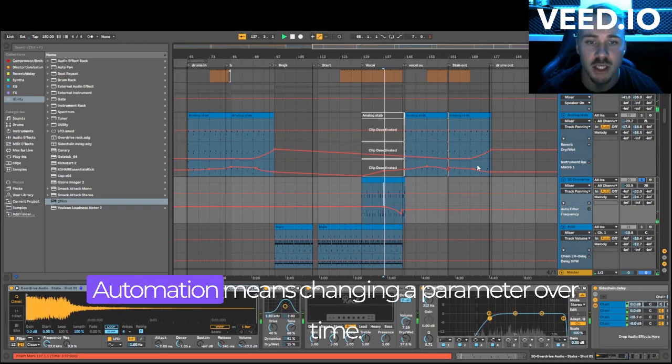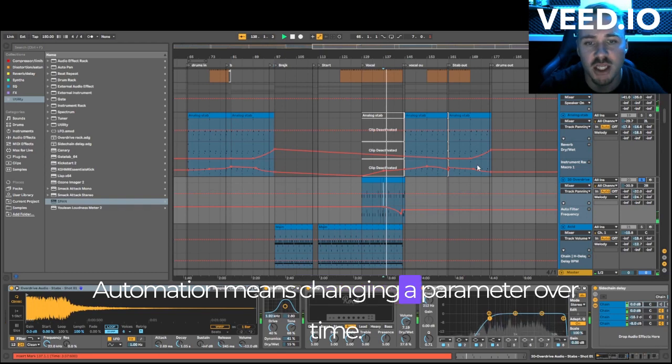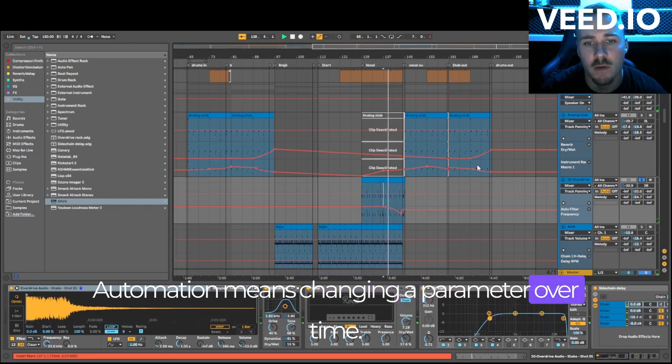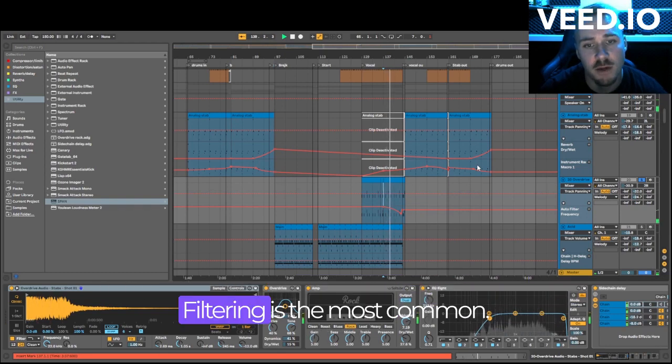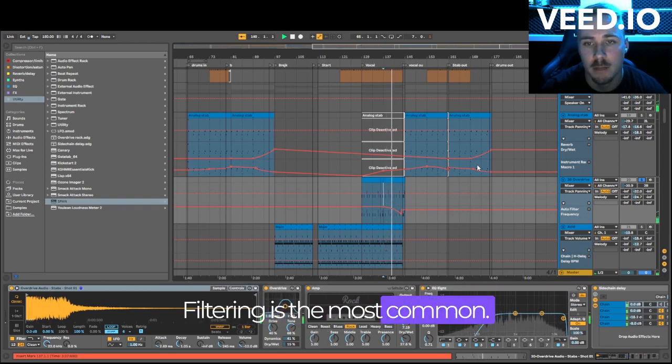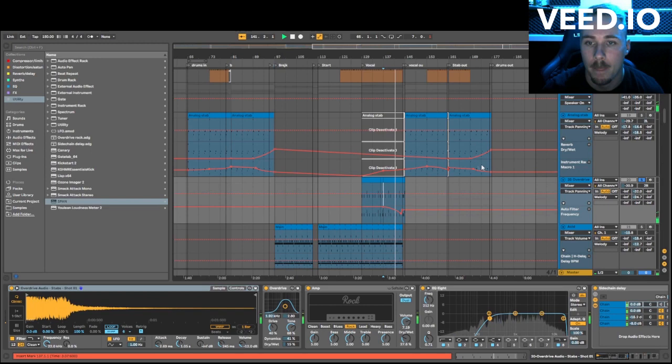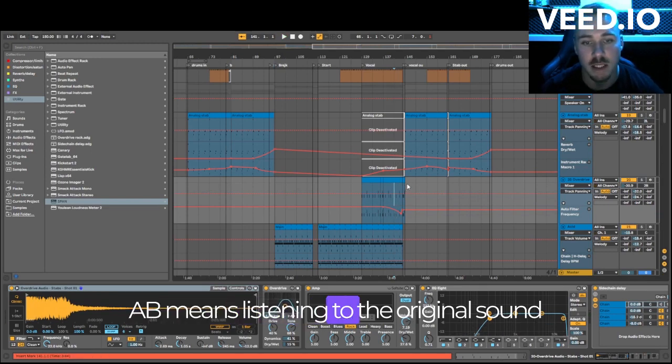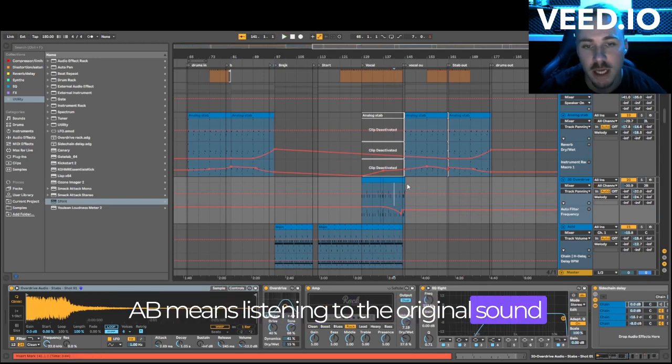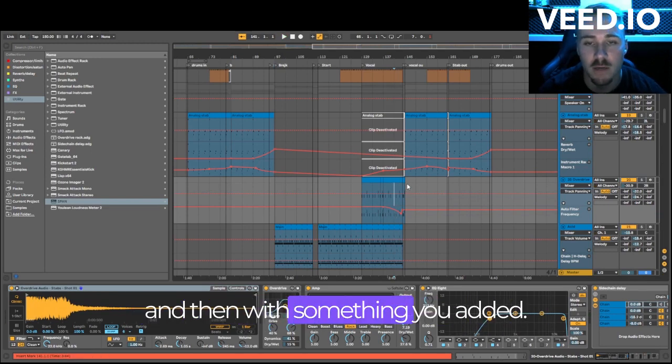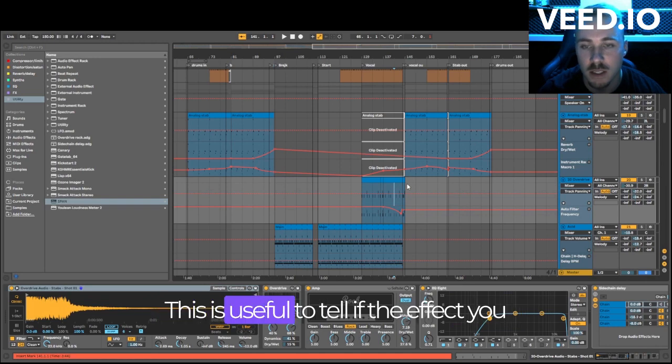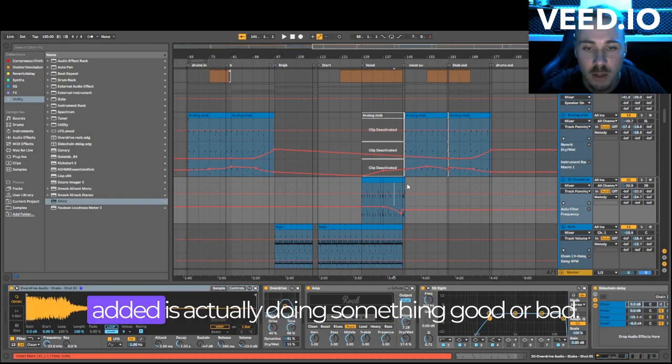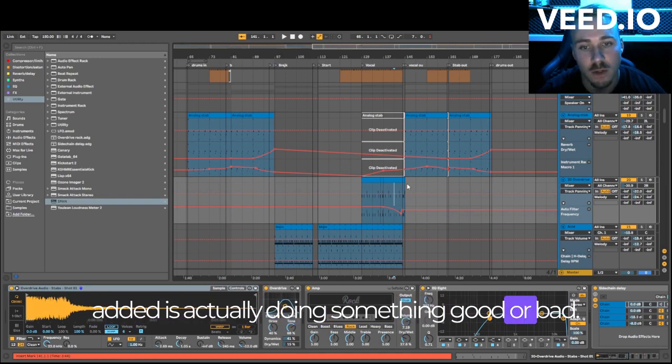Automation means changing a parameter over time. Filtering is the most common. A/B means listening to the original sound and then with something you added. This is useful to tell if the effect you added is actually doing something good or bad.